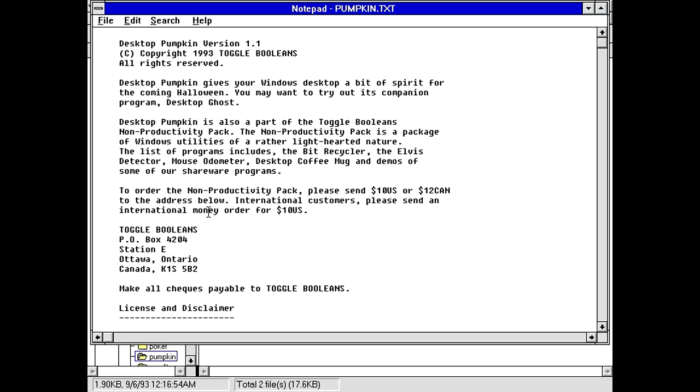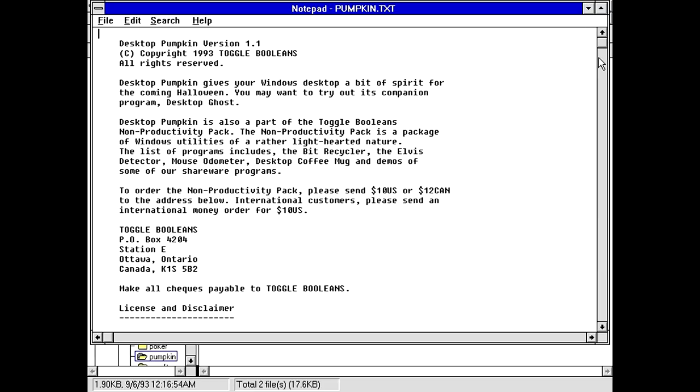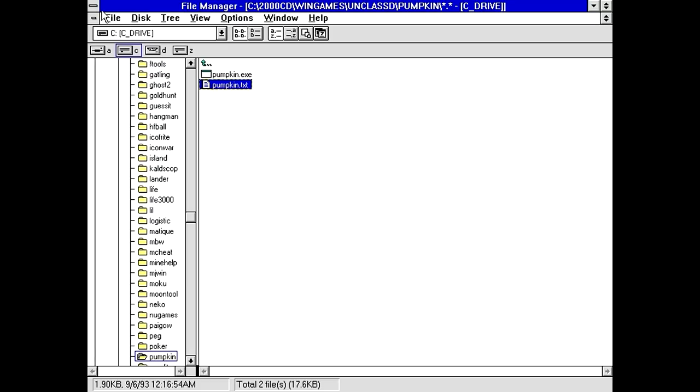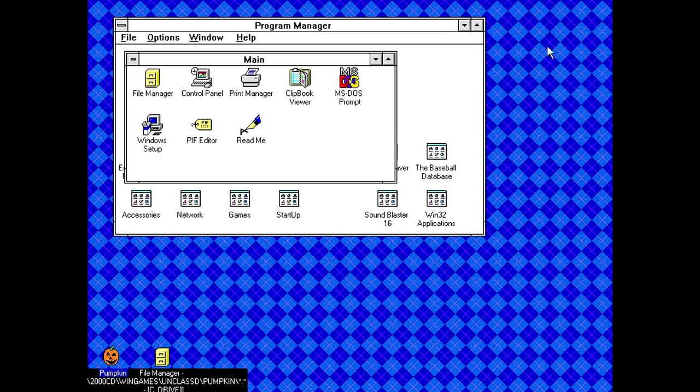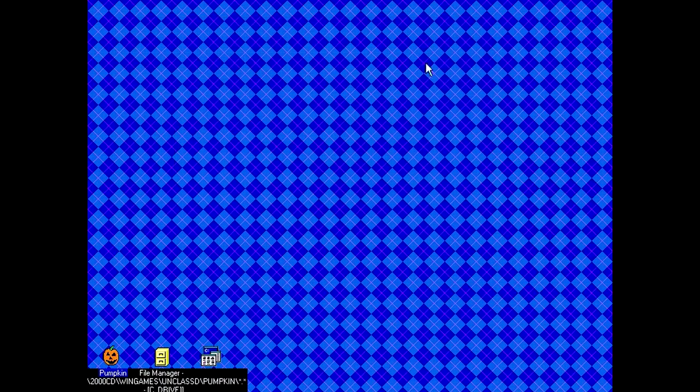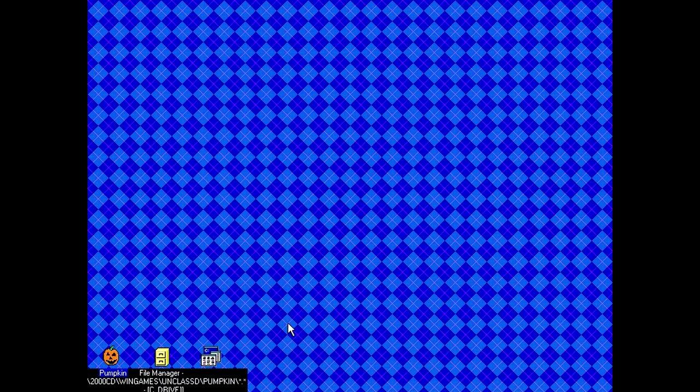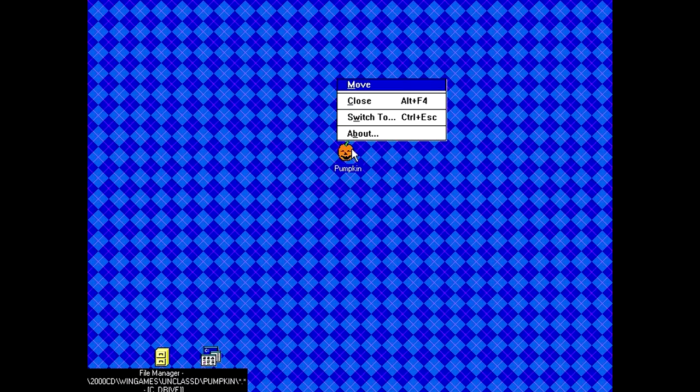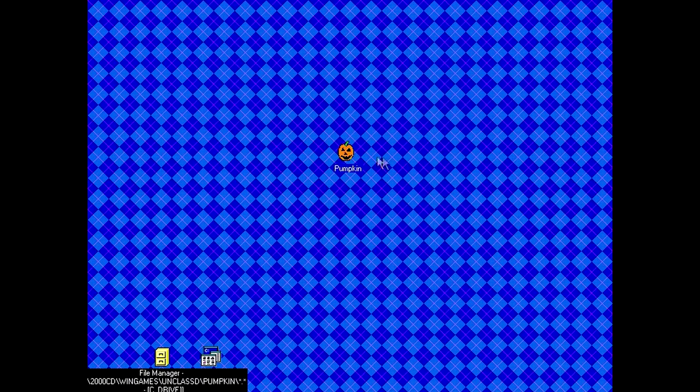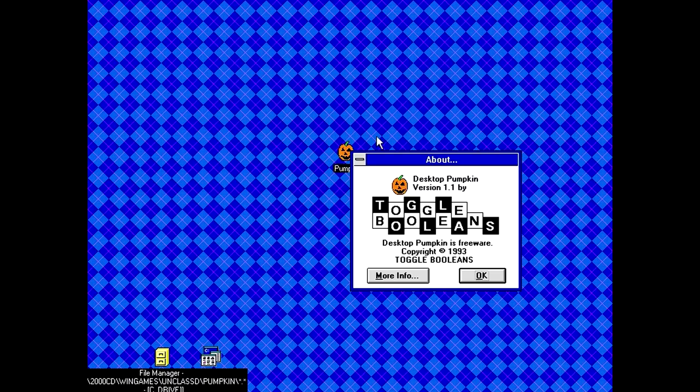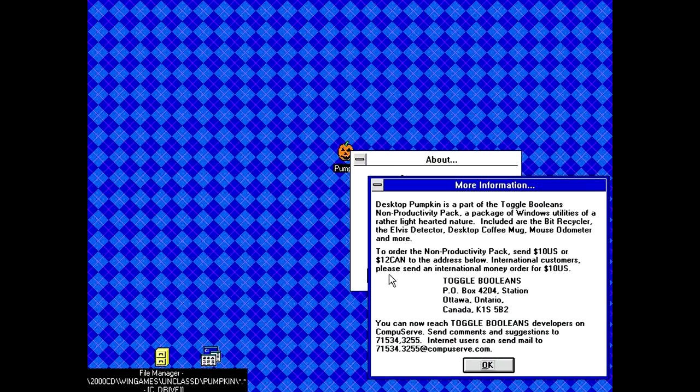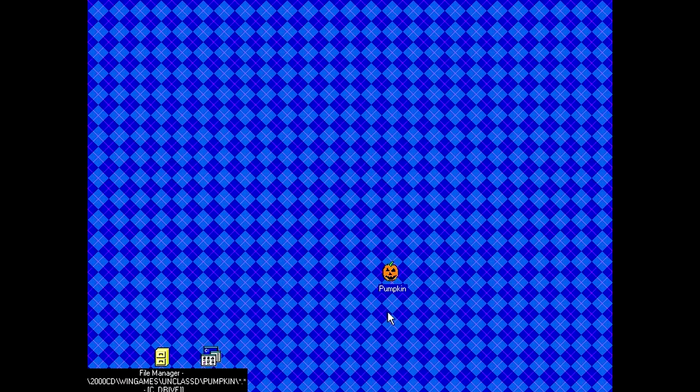This is literally just gonna be an icon. It blinks. That's it. That's all this thing is. It doesn't do anything. It does nothing. It blinks. That's all it does.